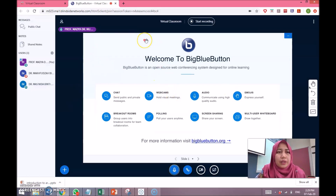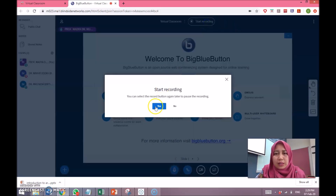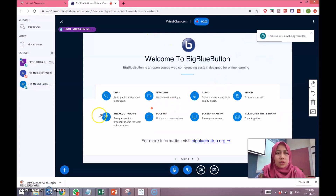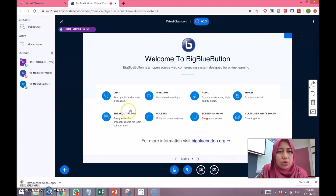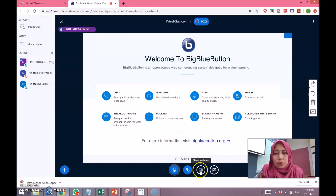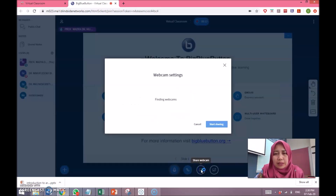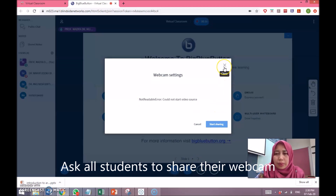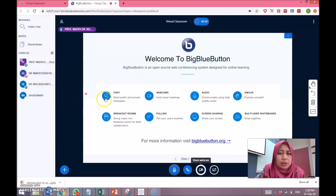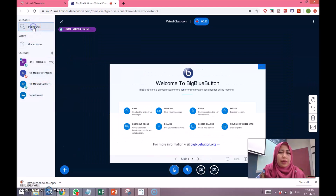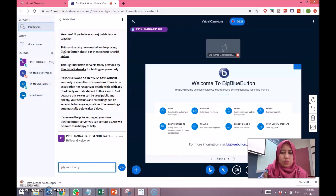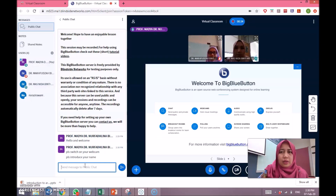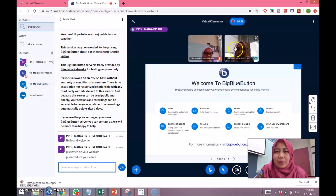It is also advisable that you ask the students to switch on their webcam. Before that, it is good to press the 'Start Recording' button so the session will start to be recorded. The presenter should also switch on their webcam by pressing this button. Ask the student to switch on their webcam. Please introduce your name — there are two students: Mafusa and Masnida.